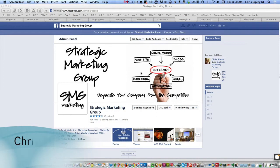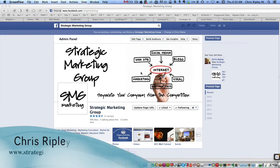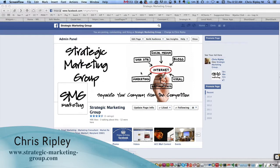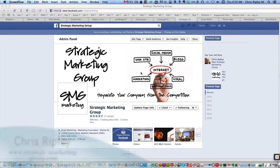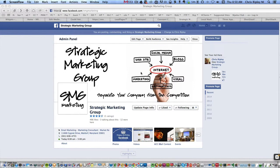Hi, this is Chris Ripley of the Strategic Marketing Group. One of the biggest requests that I've gotten from clients over the last couple of years is to be able to run some sort of March Madness college basketball tournament on their Facebook page.